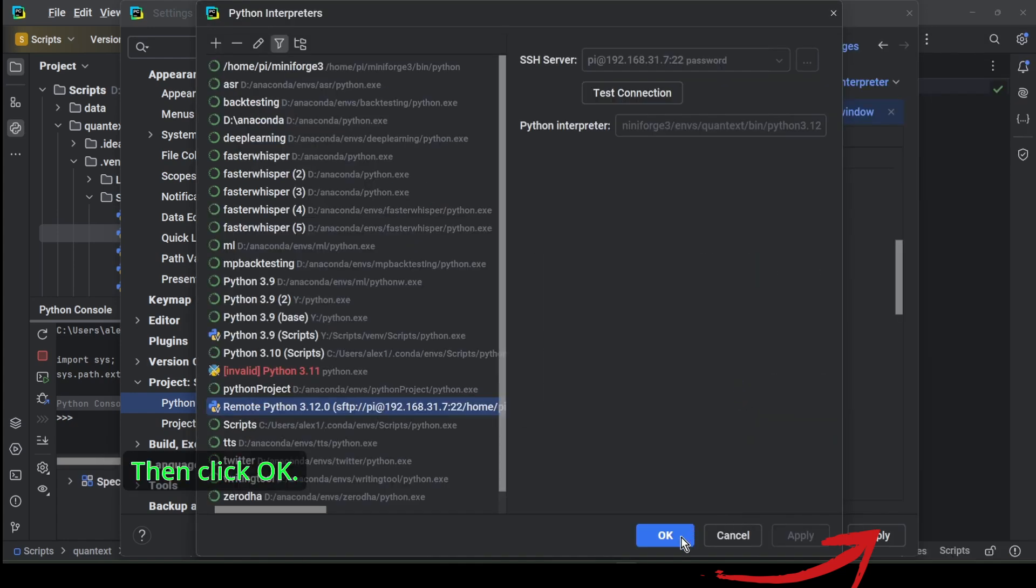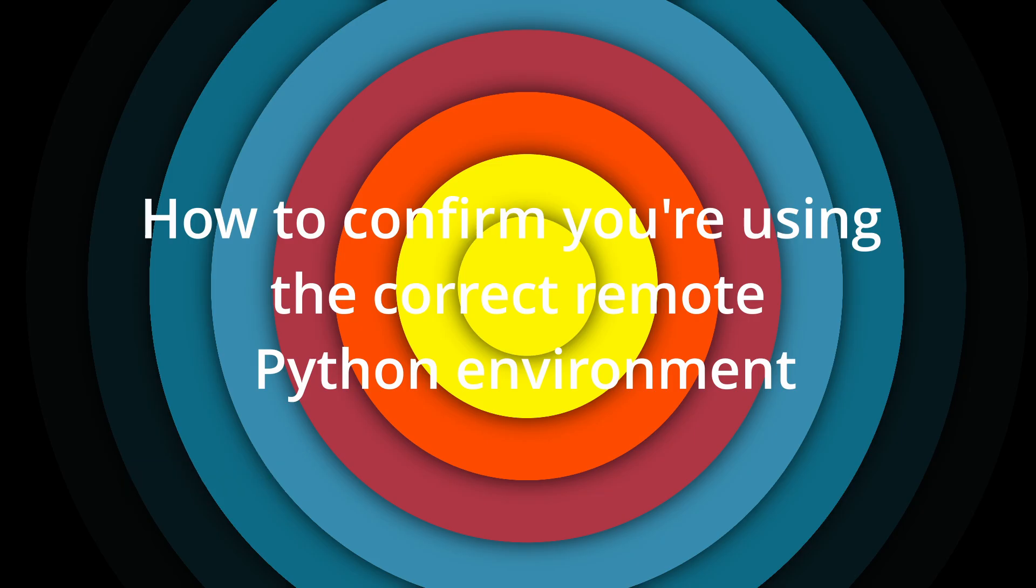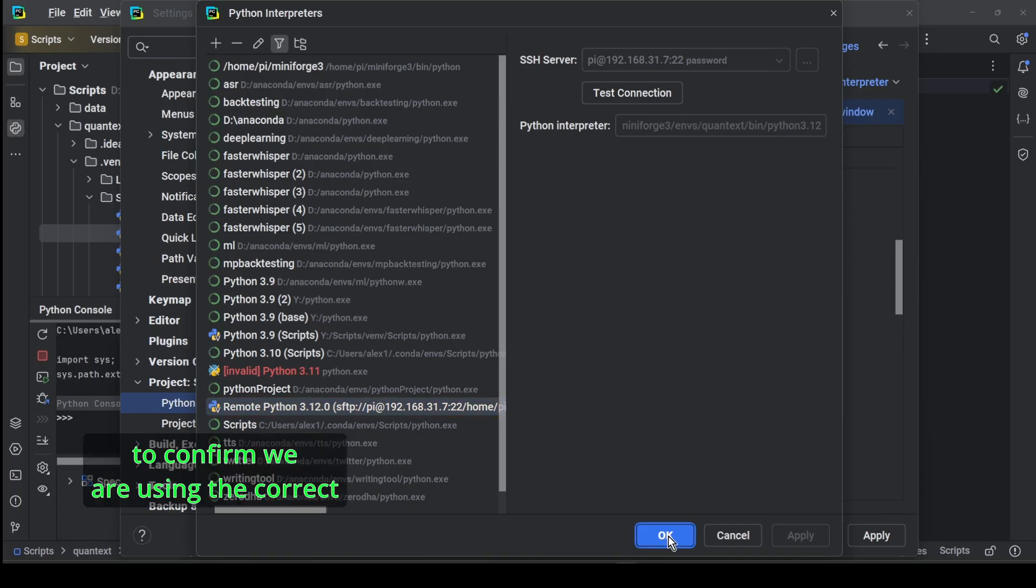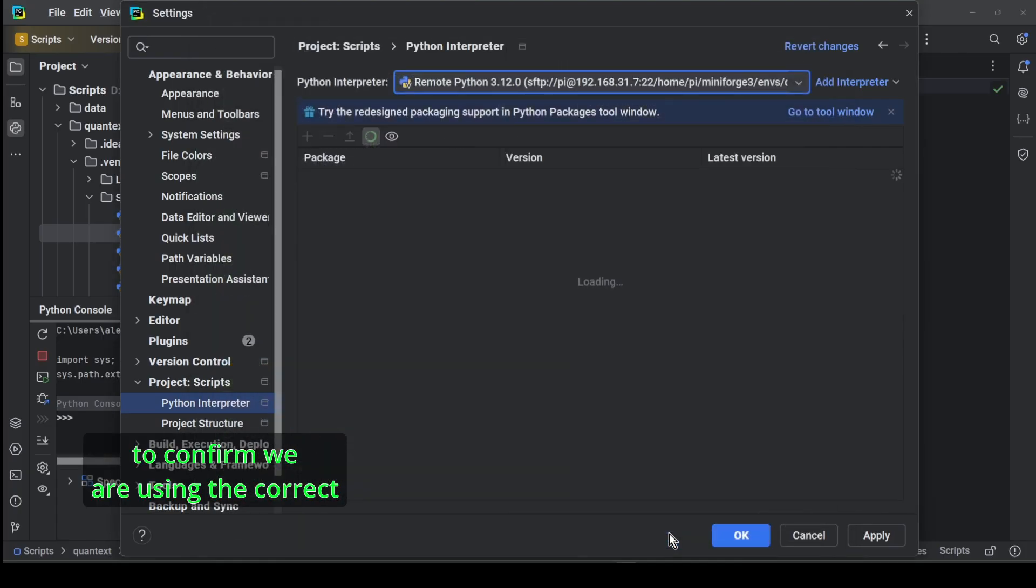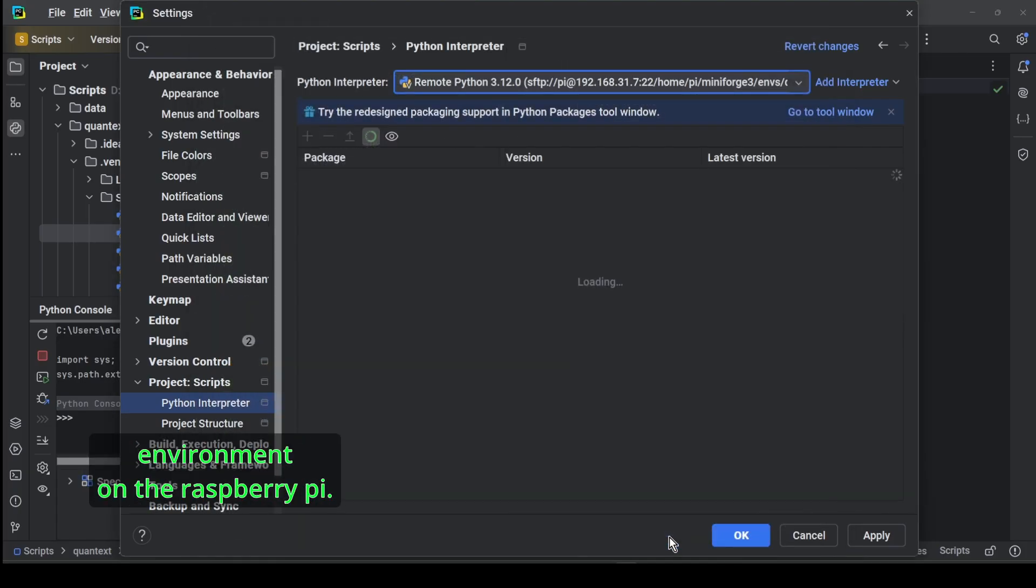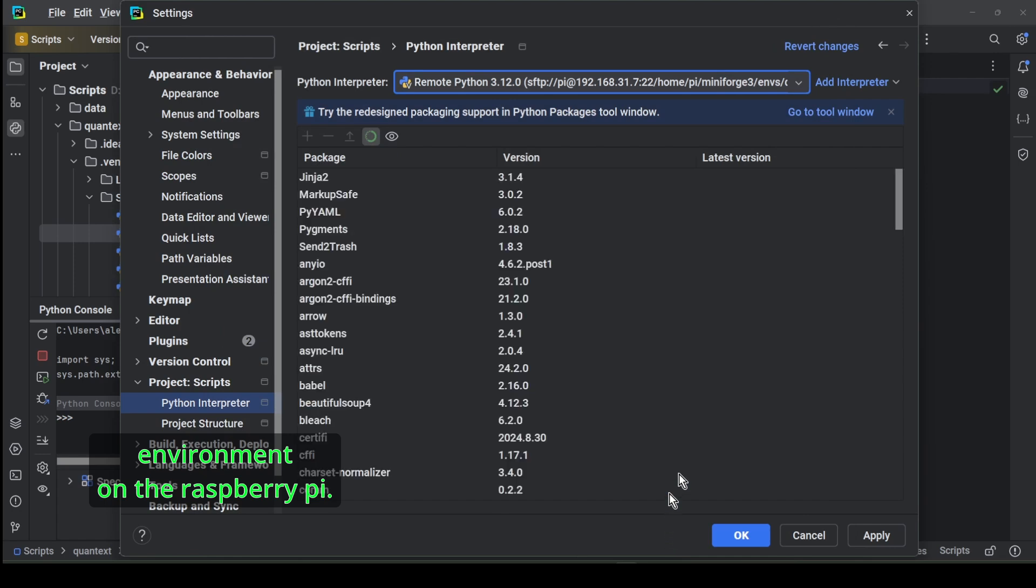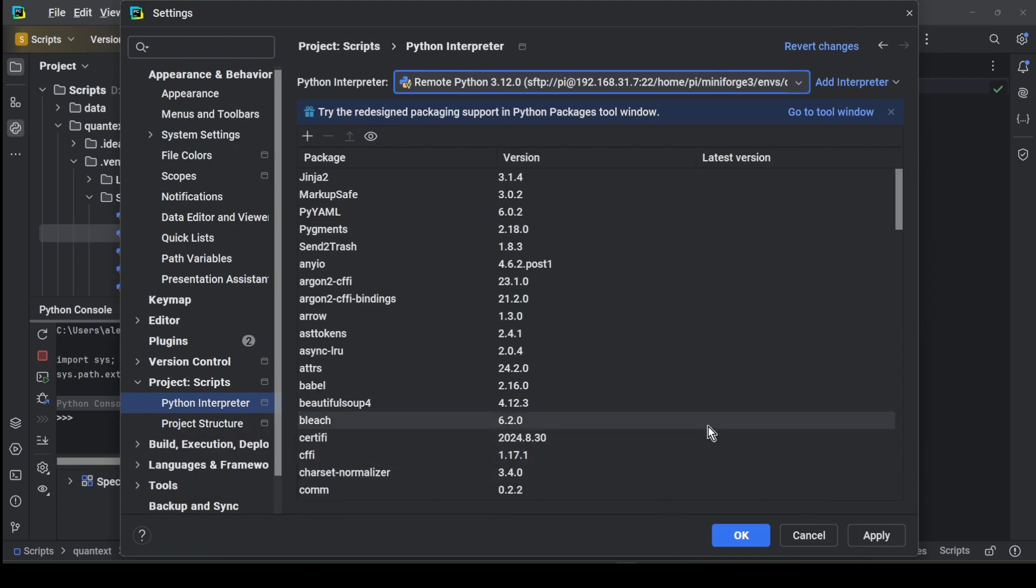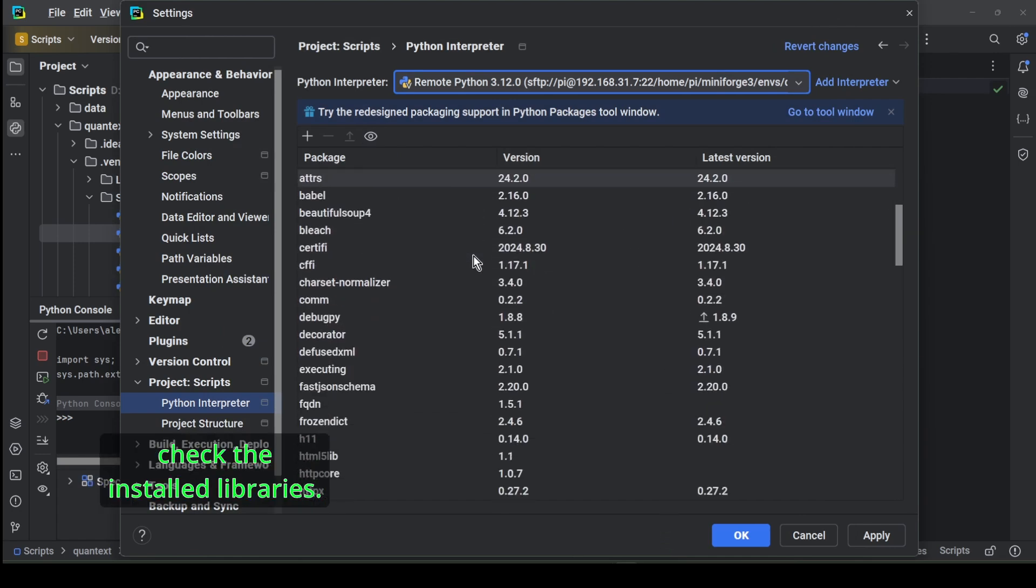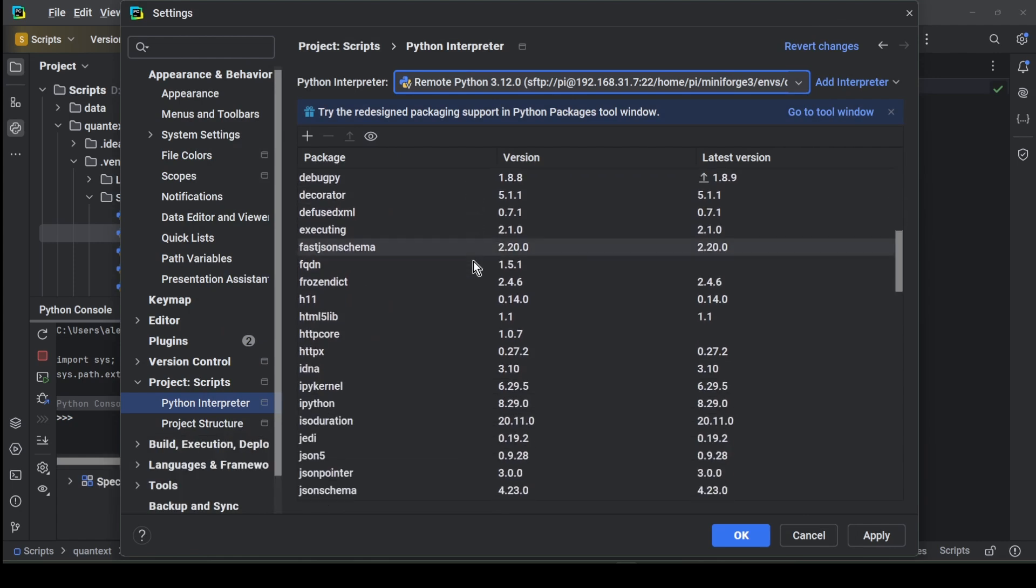Then click OK. To confirm we are using the correct remote Python environment on the Raspberry Pi, the easiest way is to check the installed libraries.